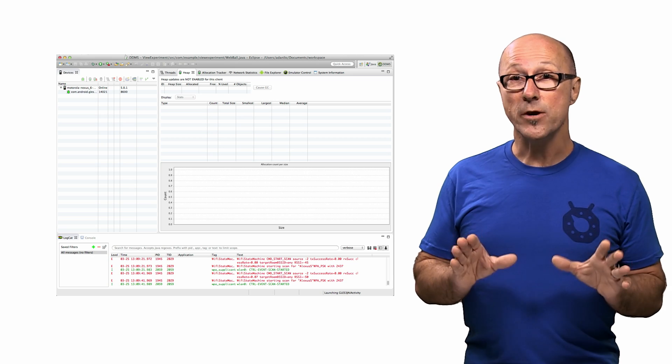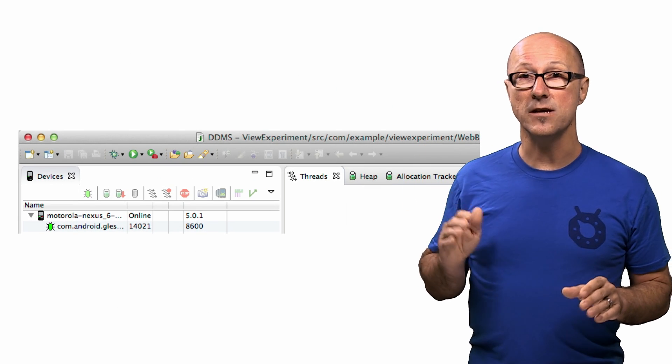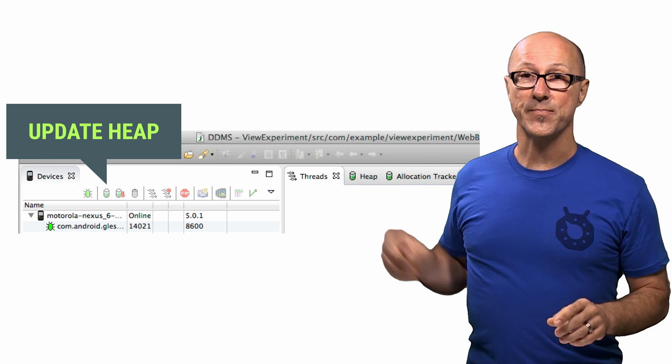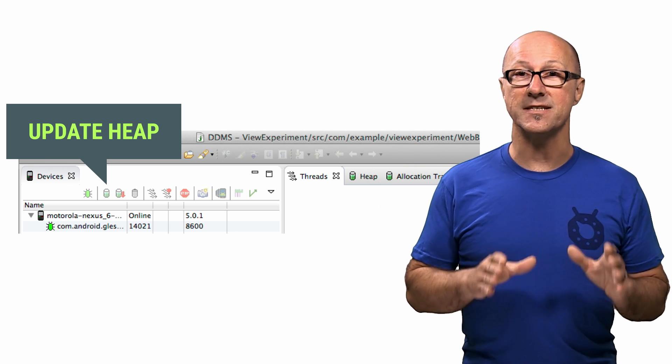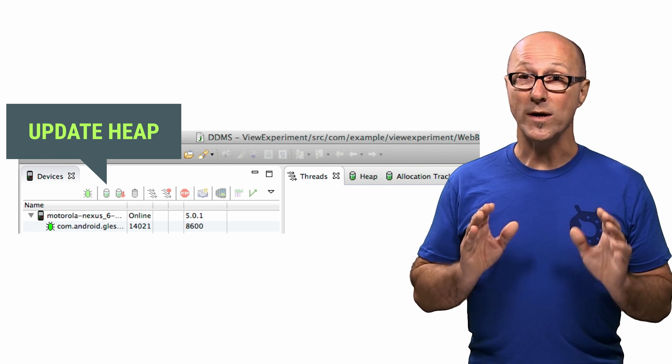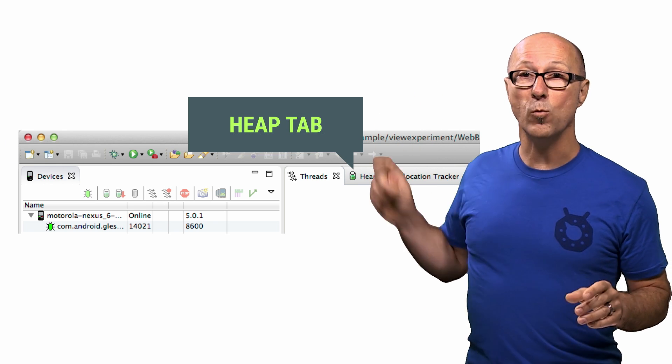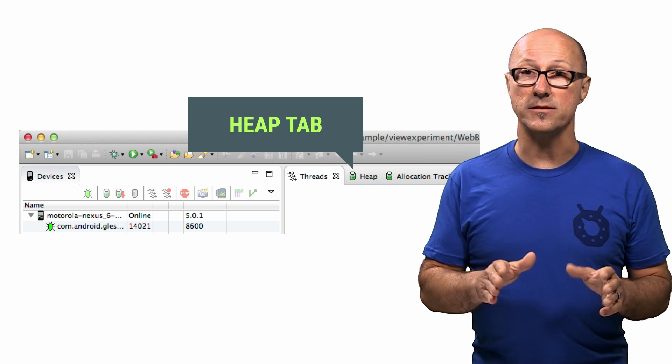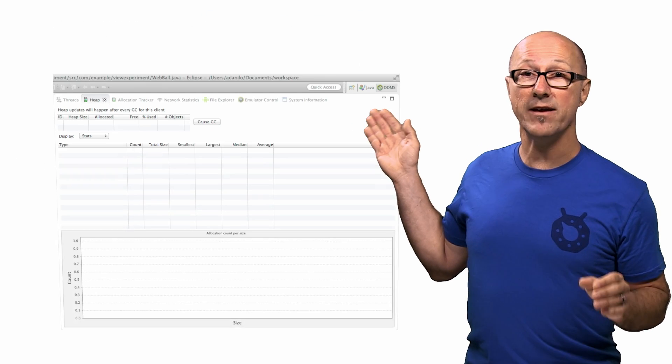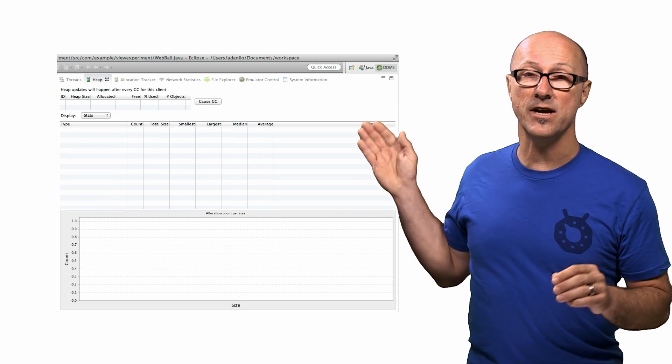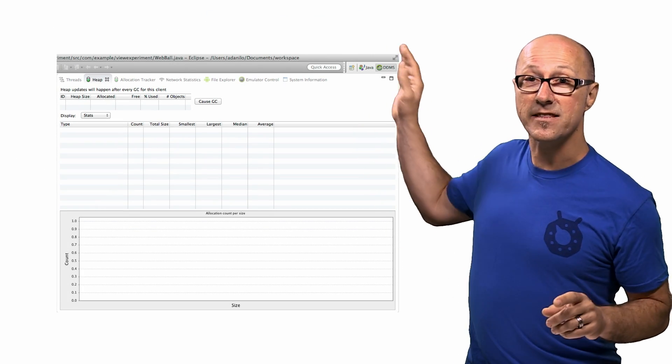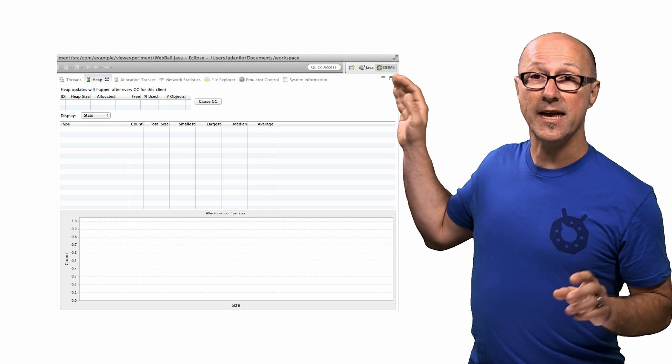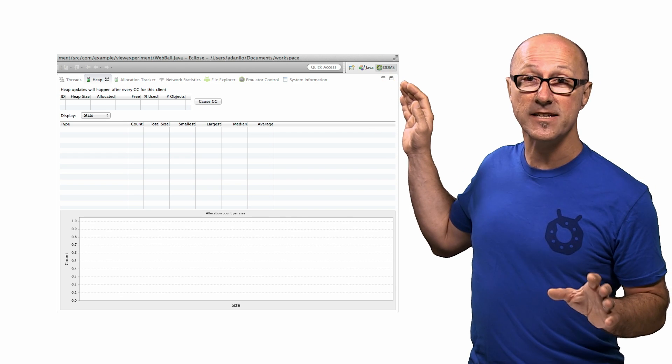Once you open up DDMS and have your phone connected, you can click on the Update Heap button. This will turn on the profiling system to start recording heap information. Once that's done, click on the Heap tab, which will be where the display of that data goes. You'll now be looking at the Java heap memory information for the selected application. Now, notice that text at the top of the tab? The one that says Heap Updates will happen after every GC for this client?